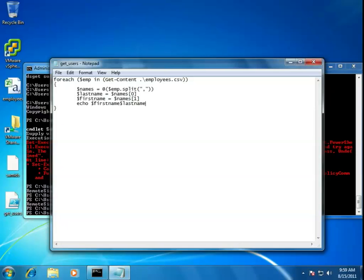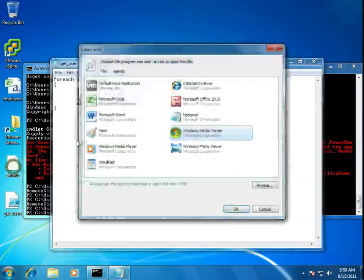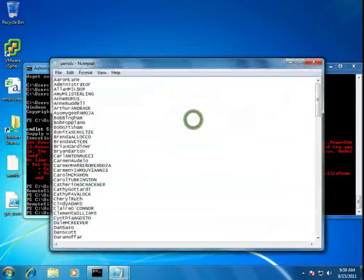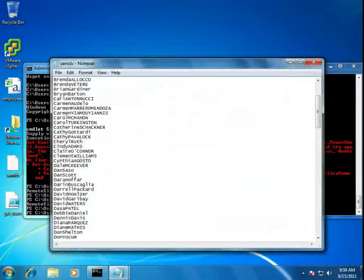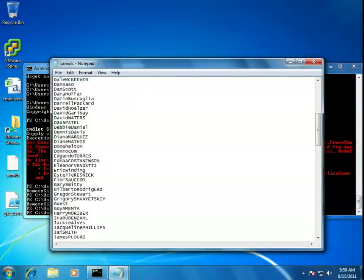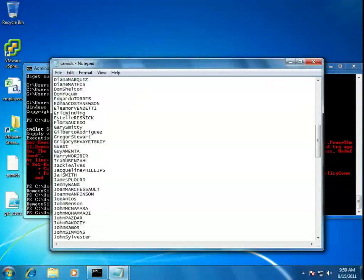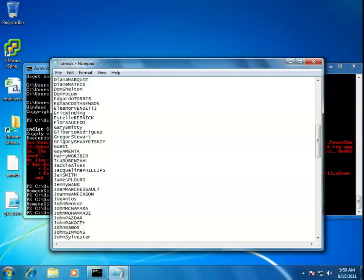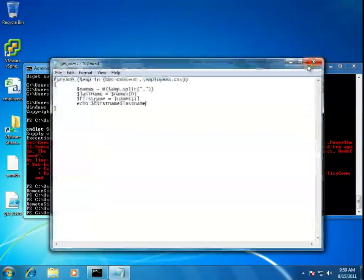Then I can simply echo first name, last name. Now, notice that I didn't put any spaces there, because if we go back and look at our SAM IDs, pull that back up in Notepad here, you'll see that there are no spaces between them. We have Kathy Pavlok, and that's it. There's no space at all. And the usernames here in this organization are a little unusual. Usually, we find usernames are something like first initial, last name. And in this case, they're using full names. We'll come back to that and see how to change our script to address that.